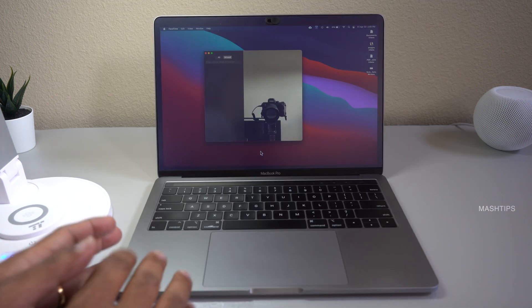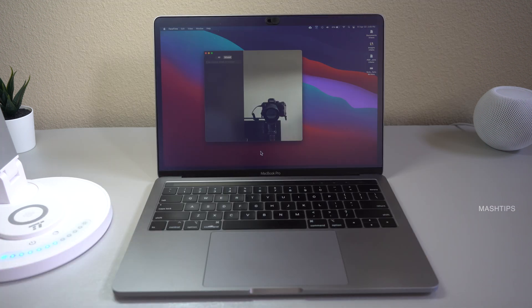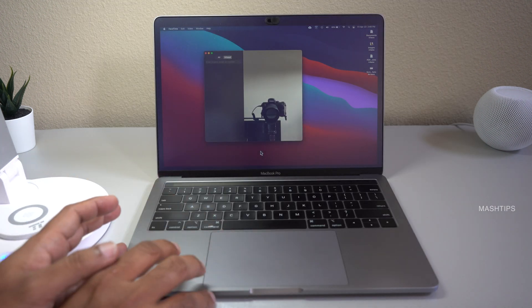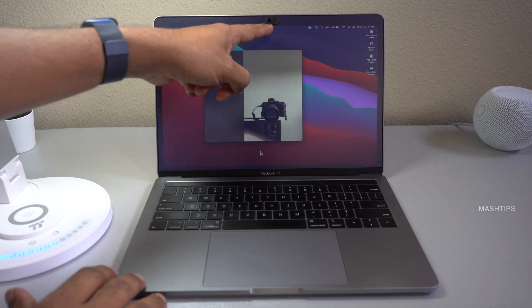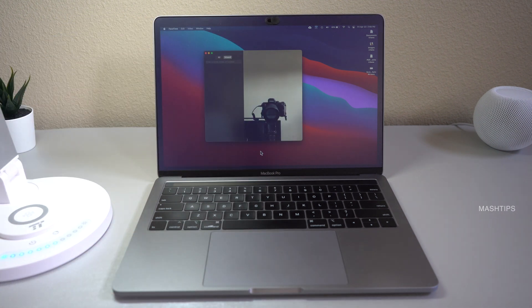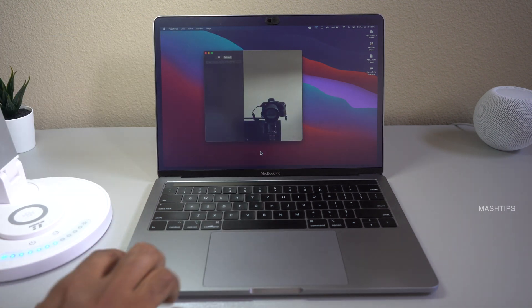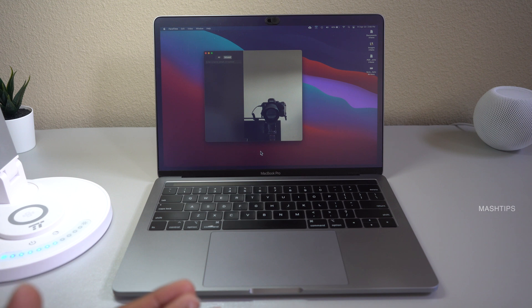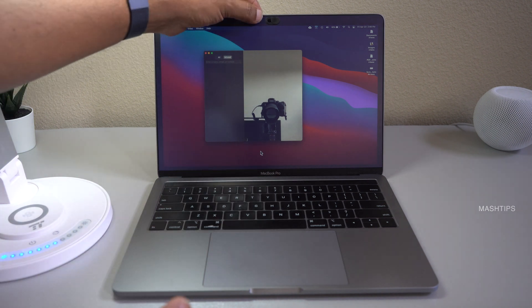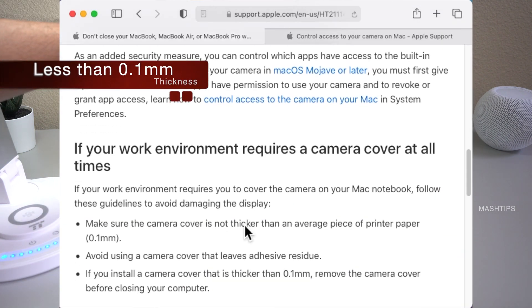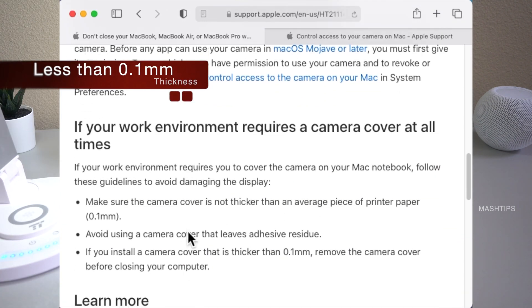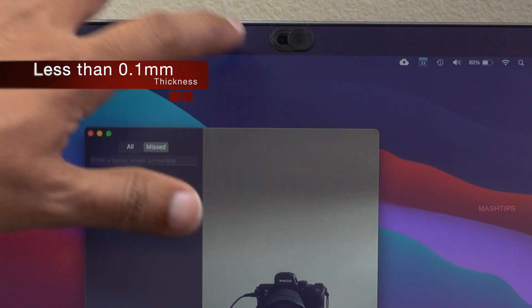Usually I'm not taking with my backpack so I always use on my table. I'm using this webcam cover for my Mac. Apple is recommending even if you want to use webcam cover make sure that the thickness is less than 0.1 mm.